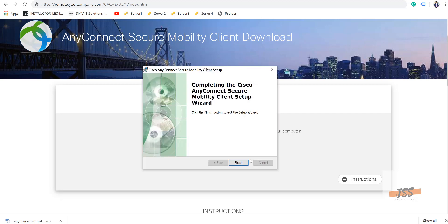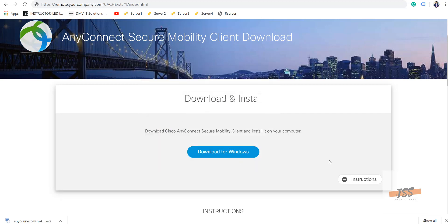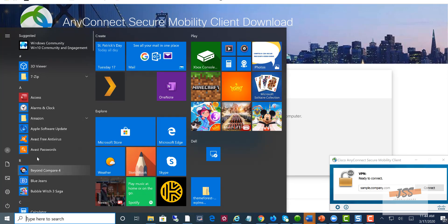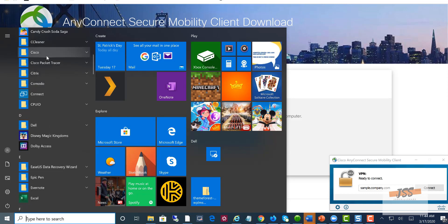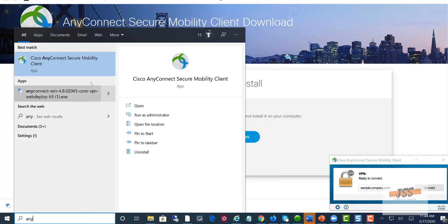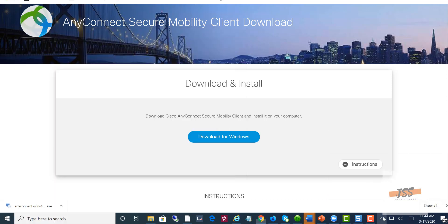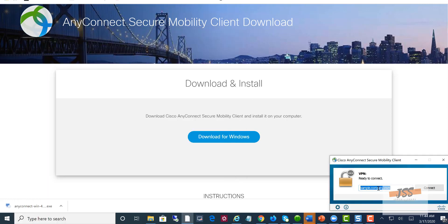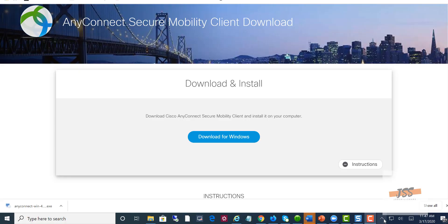After installation, open the AnyConnect client and type either the IP address or the link — remote.yourcompany.com or vpn.yourcompany.com — ask your IT department. Use your Active Directory username and password. To find the AnyConnect client, go to the search box or click the Start menu. Search 'AnyConnect' and click on it. It will pop up on the right side. Click the agent, type that link, and click Connect. Enter your username and password.